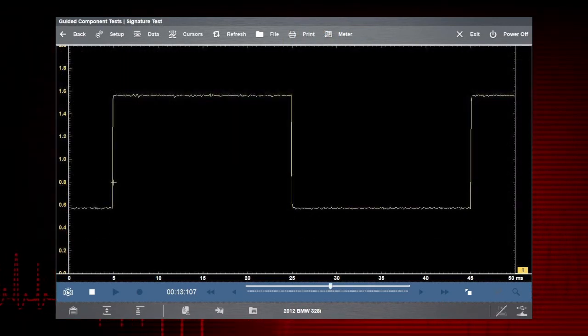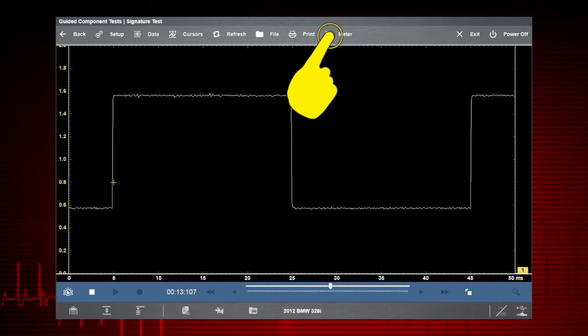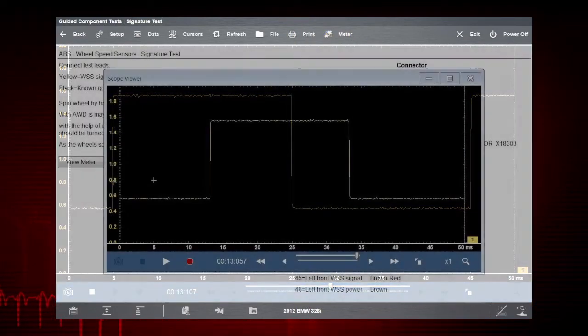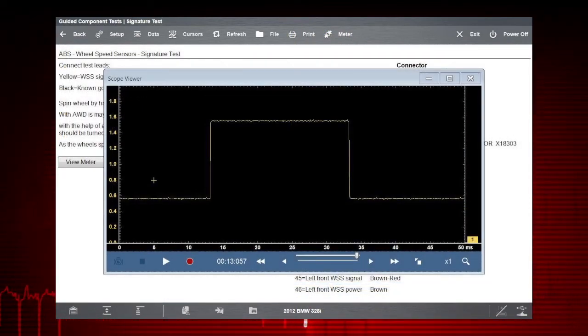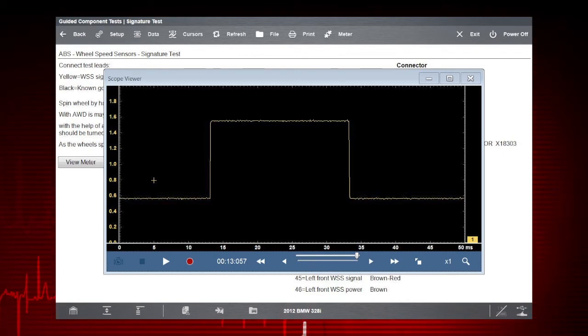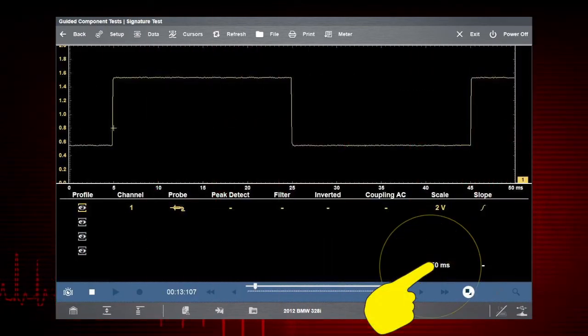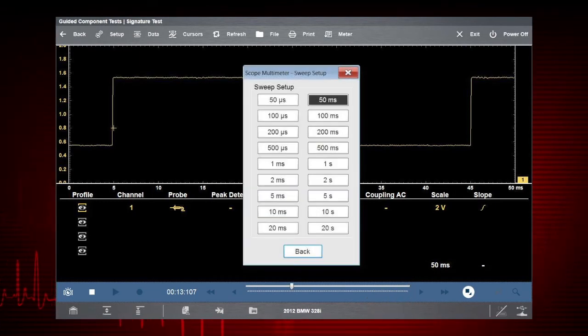Select Meter a third time to view the scope in a separate window. It can be moved and resized to view alongside other windows for cause and effect analysis. Let's change the sweep and get more on our screen.